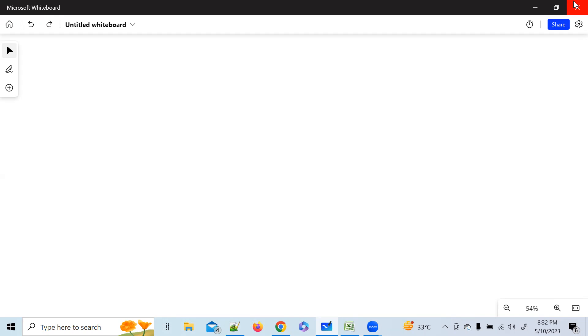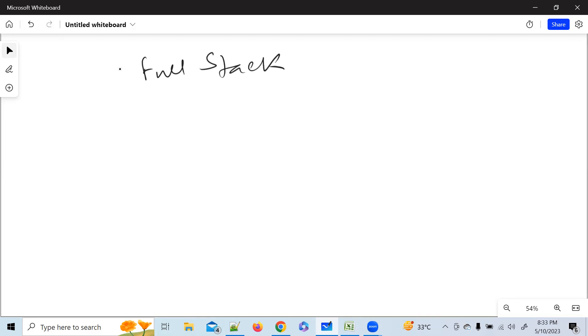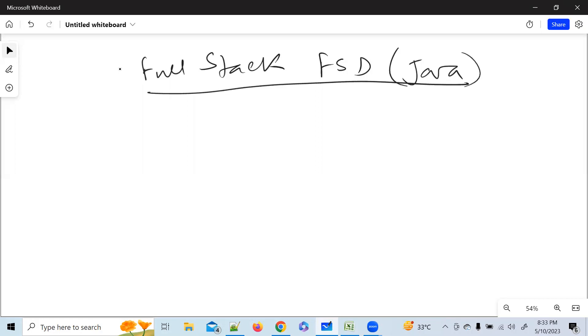We'll understand where we stand today. Some people have done some courses. Could anyone tell me what you mean by full stack development? Today we are going to learn Java full stack. Just speak out — it's not a problem. What is full stack development? You can say FSD, Java FSD — whatever you want.